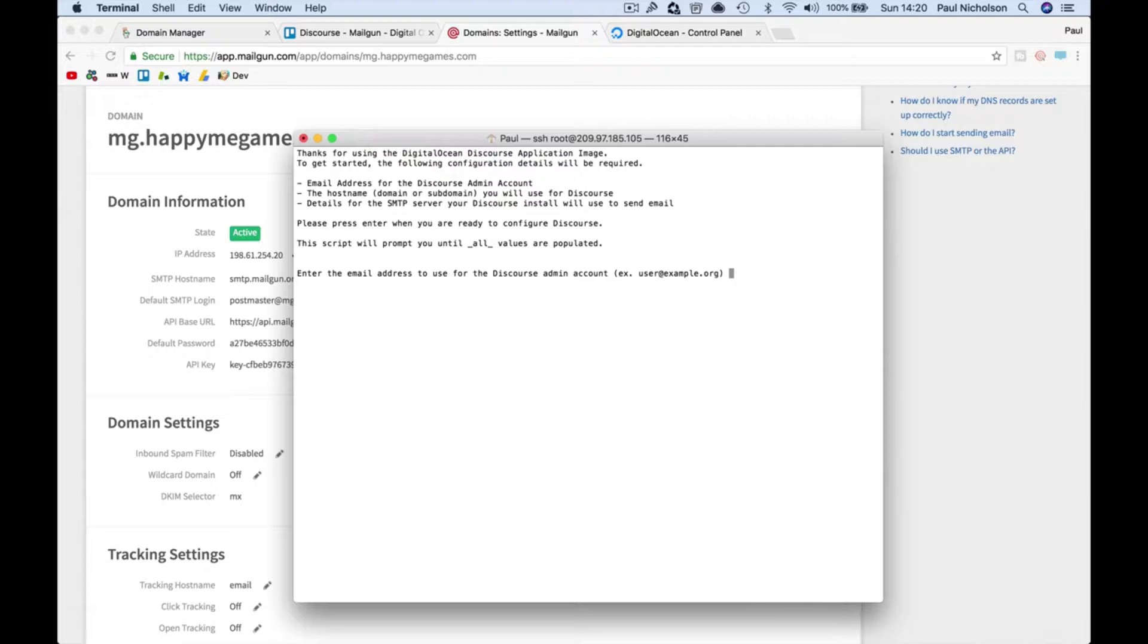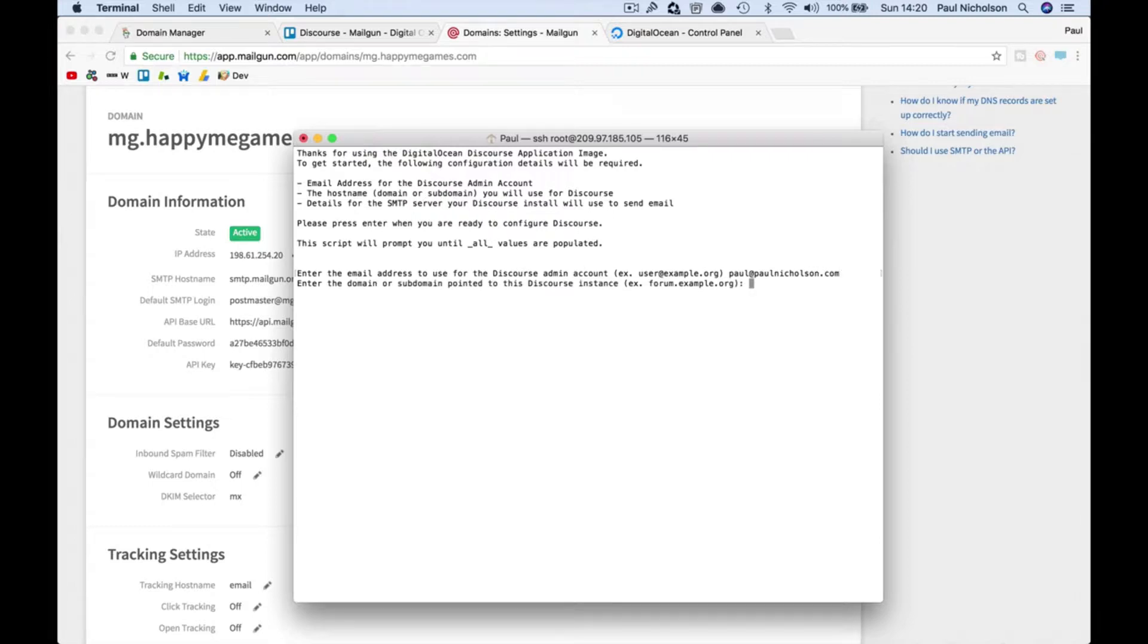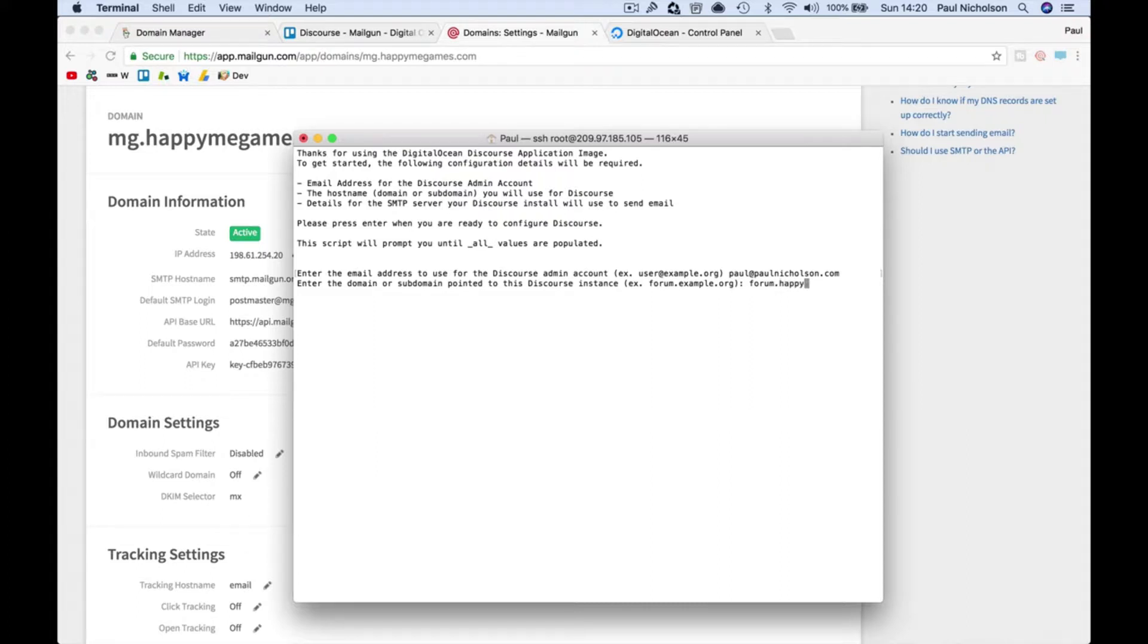Now we're ready to set up the platform, so we're going to press Enter to start. Enter your administration email address, so mine is my email. Where do you want the forum to live? I want it to be forum at happymegames.com.